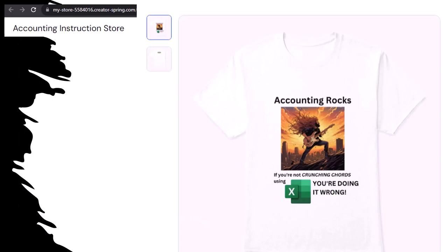Like our Accounting Rocks product line — if you're not crunching cords using Excel, you're doing it wrong. A must-have product, because accounting is one of the highest forms of artistic expression, meaning accountants have a requirement, an obligation, a duty to share the tools necessary to properly channel the creative muse. And the muse rarely speaks more clearly than through the beautiful symmetry of spreadsheets. So get the shirt, because the creative muse could use a new pair of shoes.